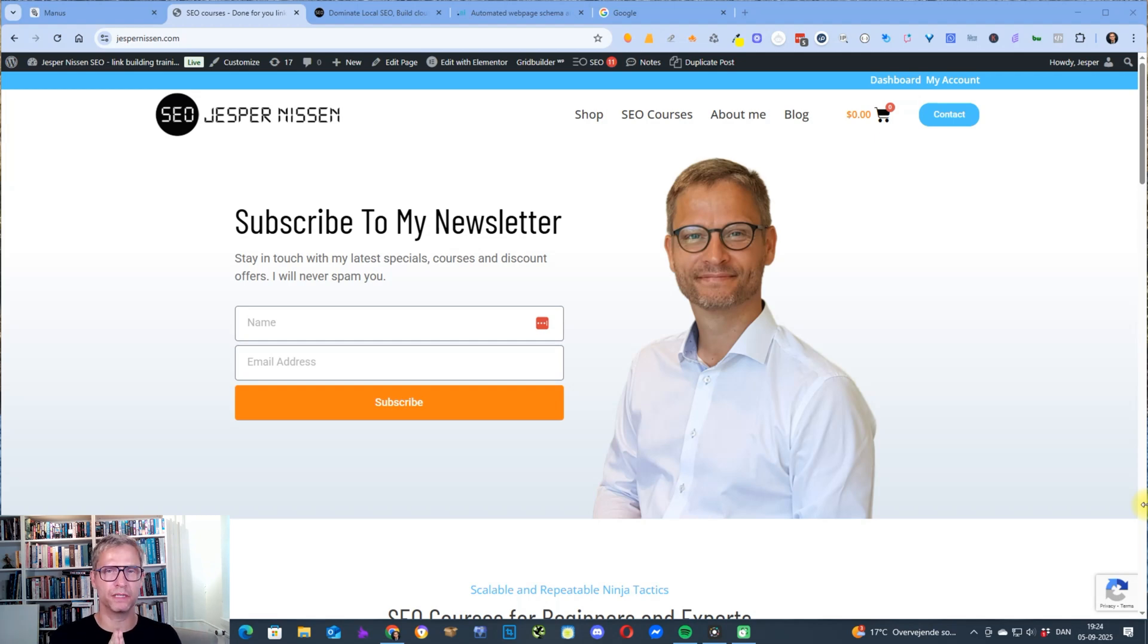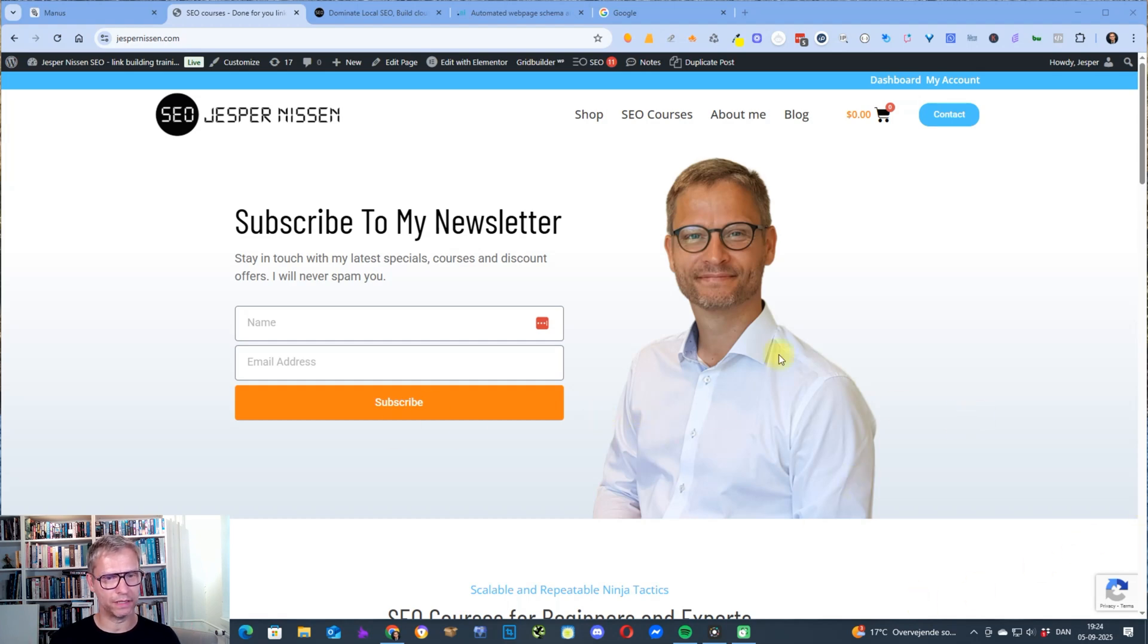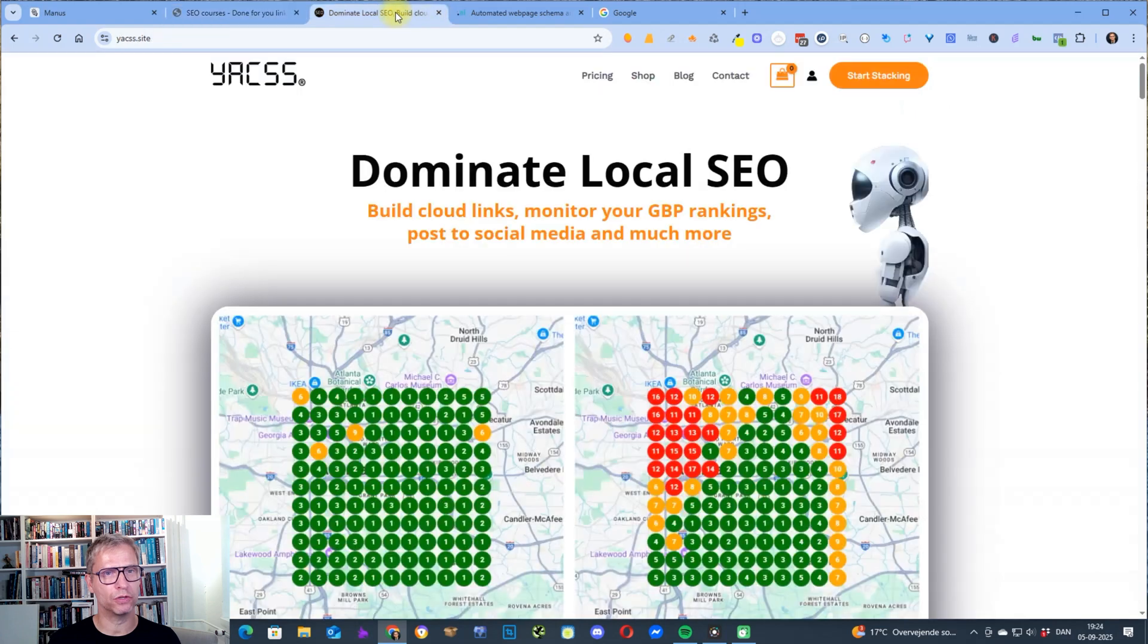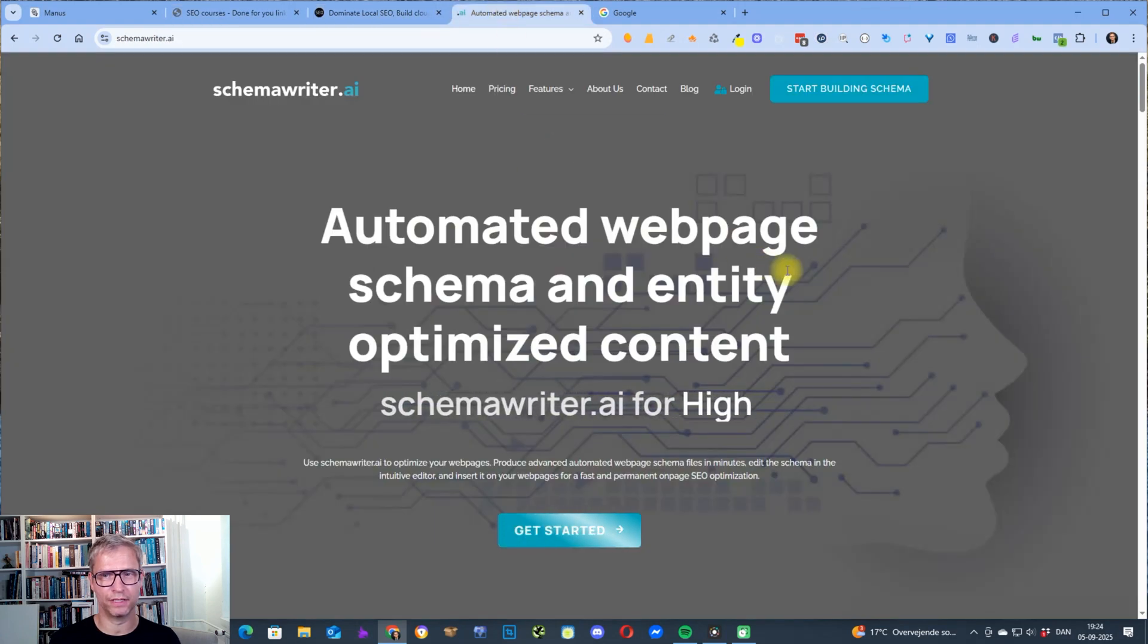So my name is Jesper Nissen and I've been doing SEO since 2008. If you didn't already sign up to my newsletter, I'm the founder and owner of Yex that builds CloudLynx and Schema Writer that builds Schema.